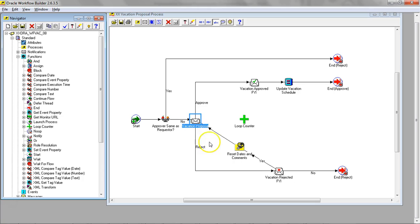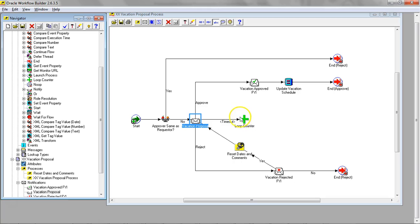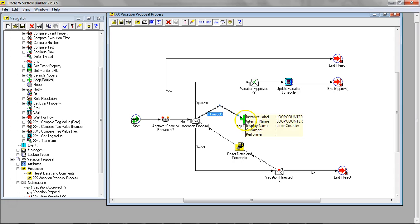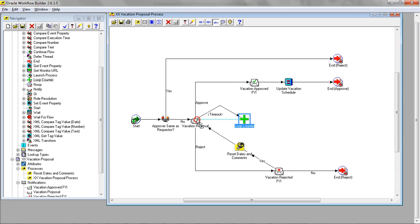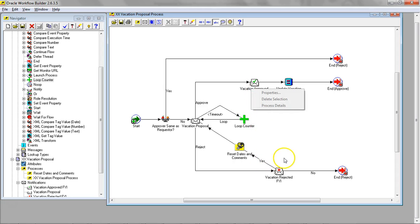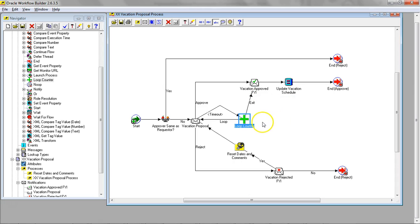We will do a transition from the vacation proposal to loop on timeout. I'm going to come back here on loop. And if it exceeds, we're going to go to the auto-approval.